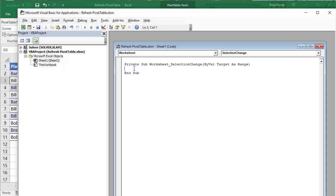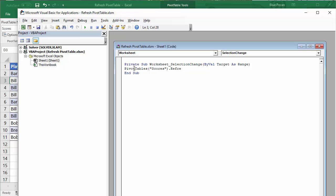Now if your pivot table is on the same sheet as your Excel table, this is what you're going to write. You're going to write PivotTables, then in brackets and in quotation marks the name you gave your pivot table, then a full stop, then RefreshTable.